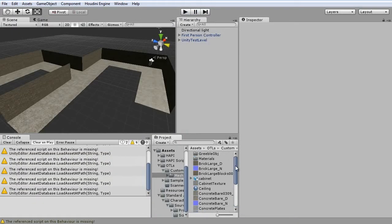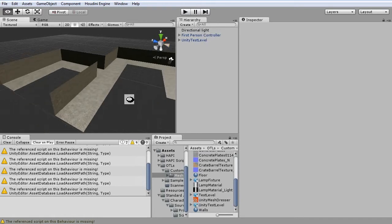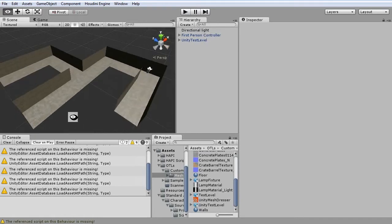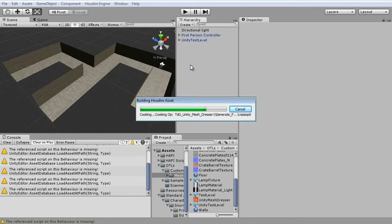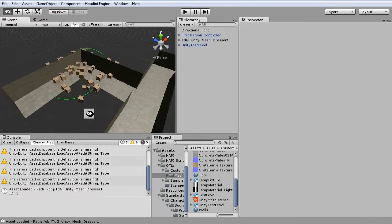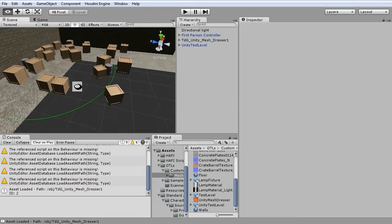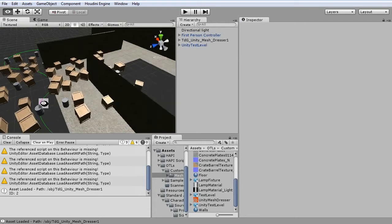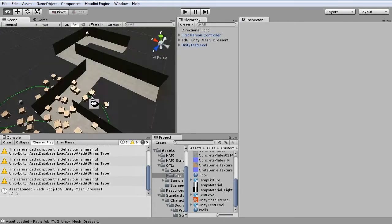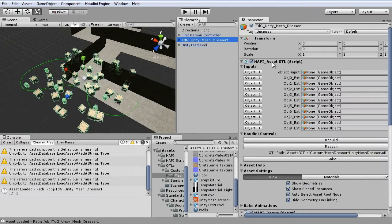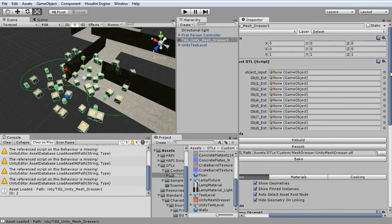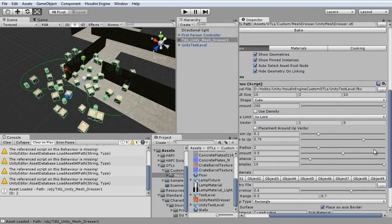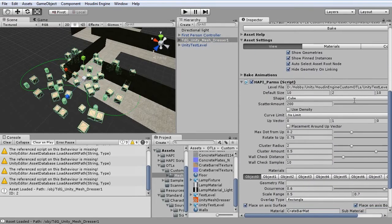So I have created an OTL file which is supported by the Houdini engine. You can simply drag it in and it will generate objects for you. The best part is that you can use the entire Houdini interface inside Unity itself. So you can change everything around here.